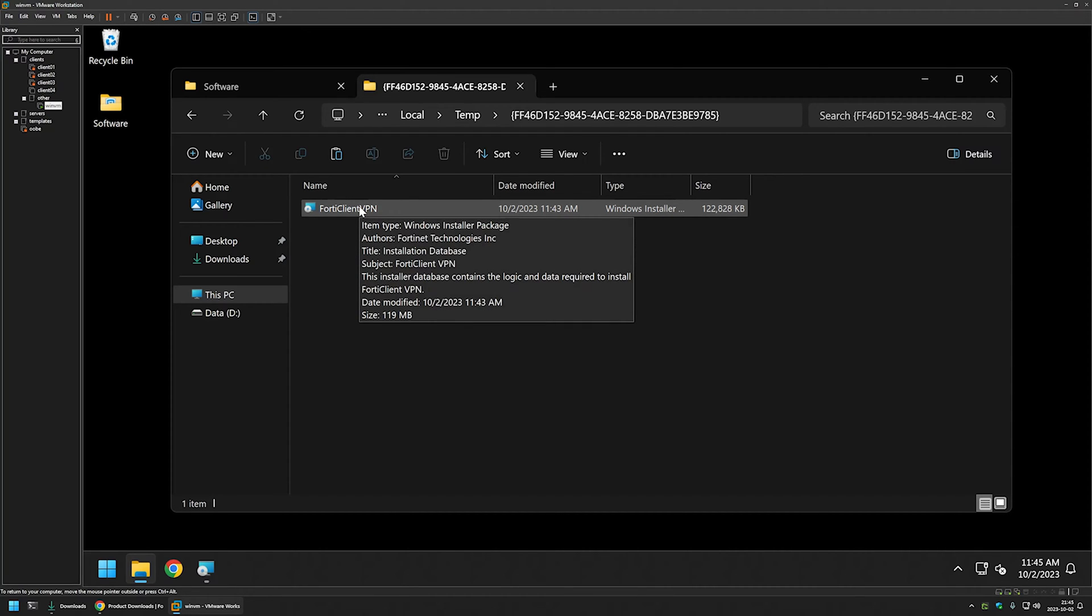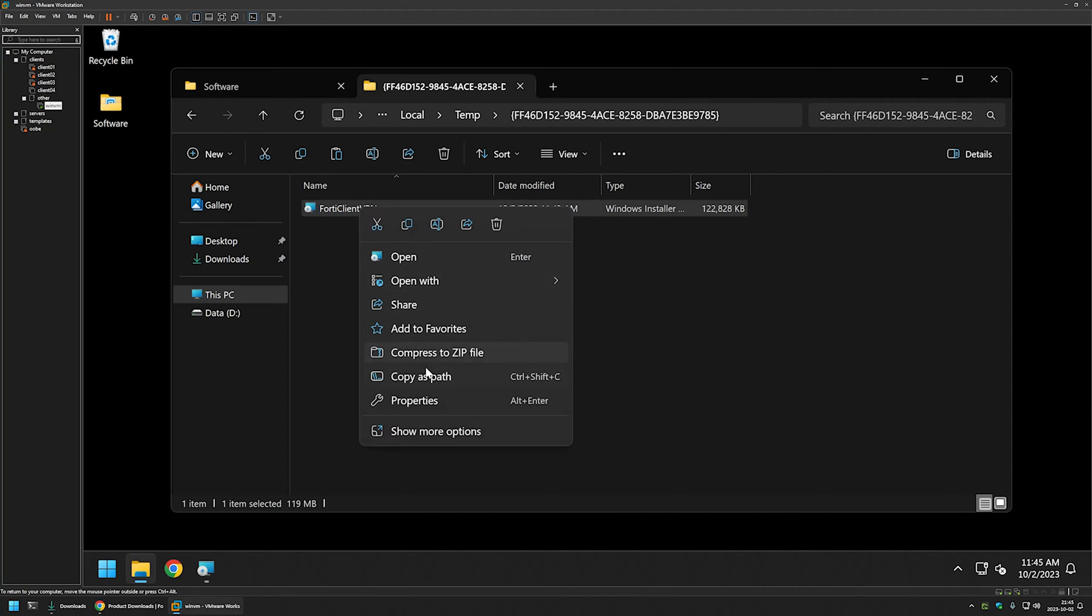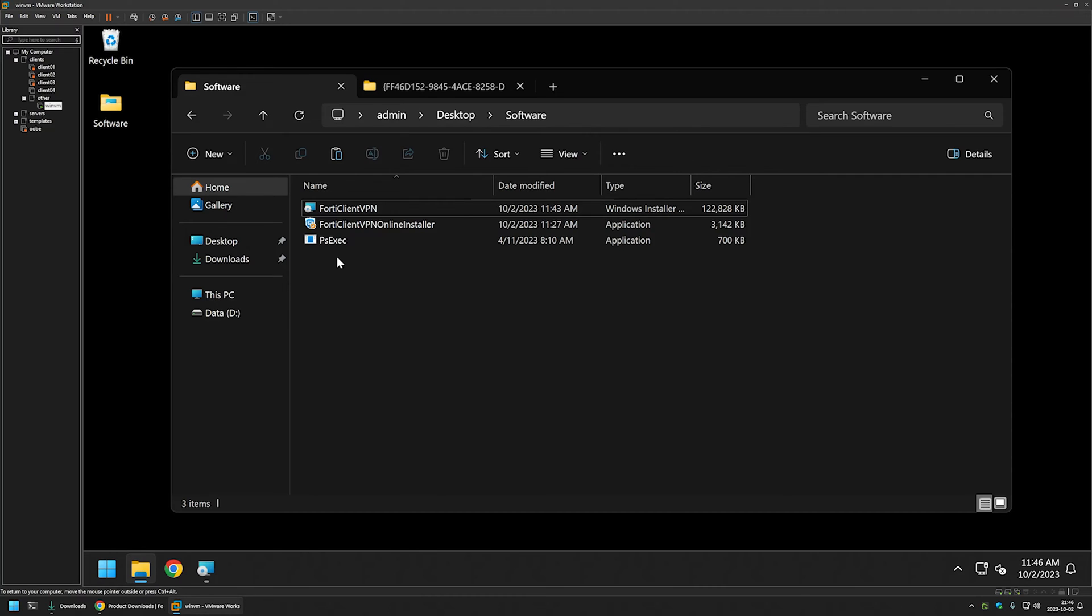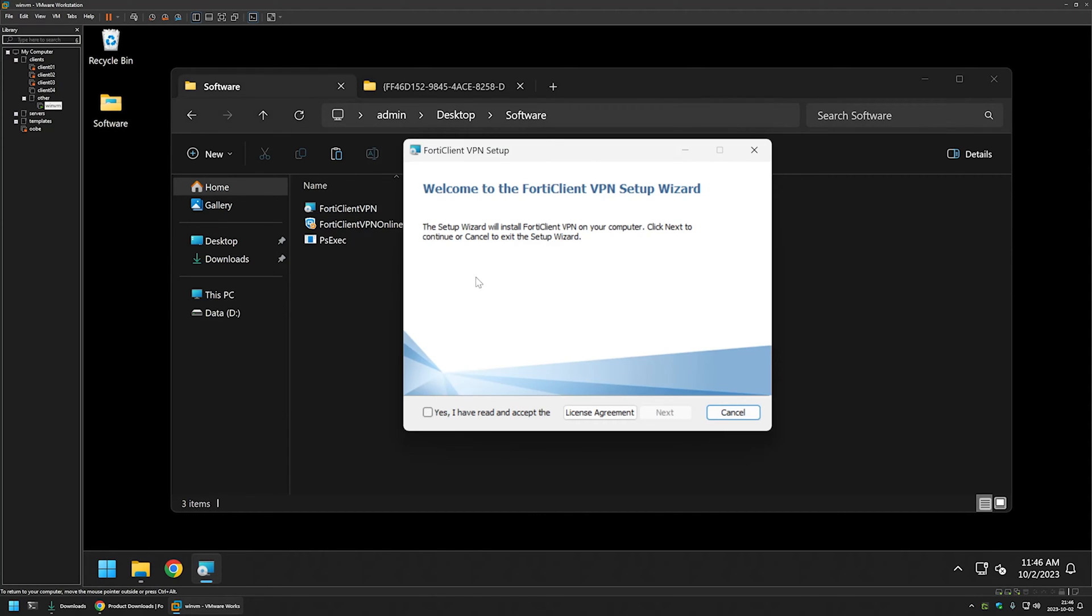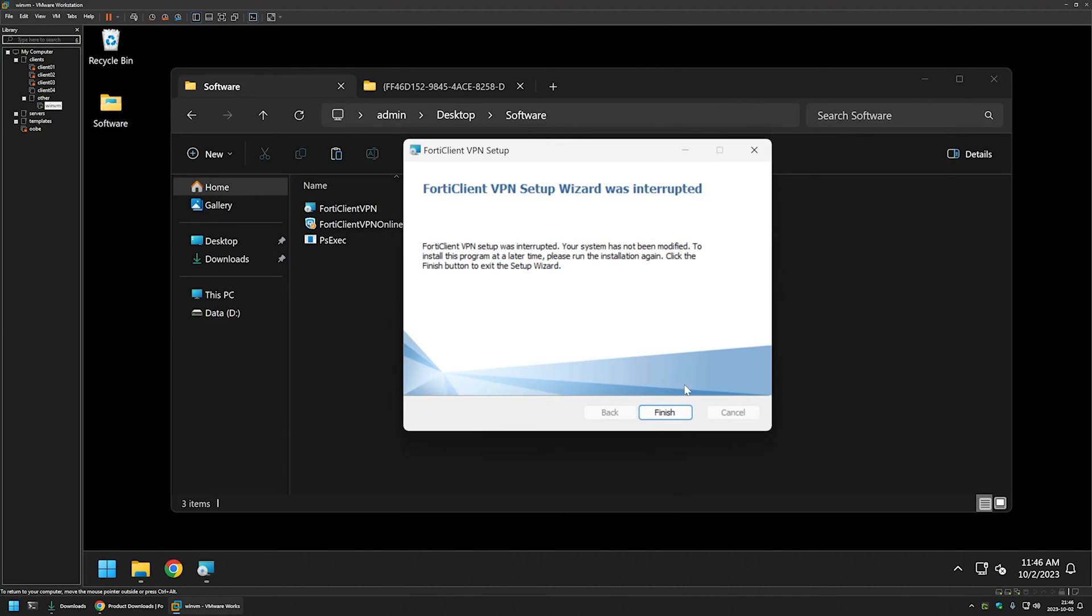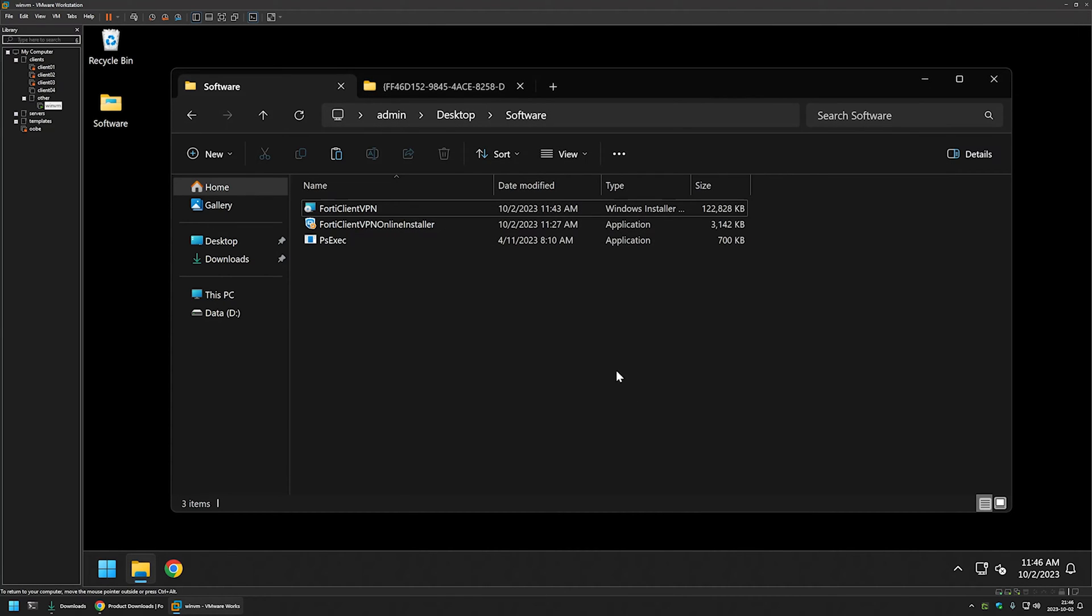So I will right click on it, select copy, go to my software folder and paste in the executable into this folder. And now before starting the installation we can close the window that we have here. Yes and finish.